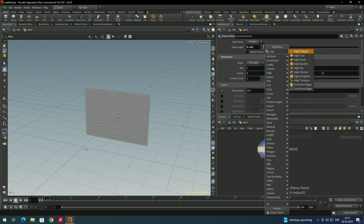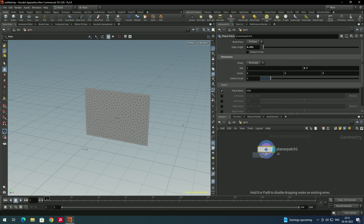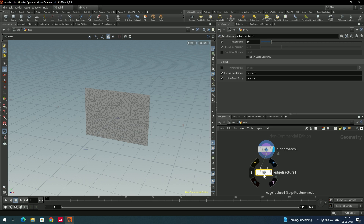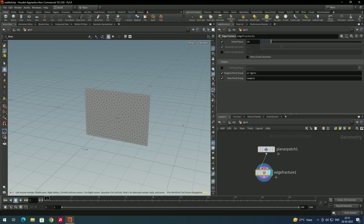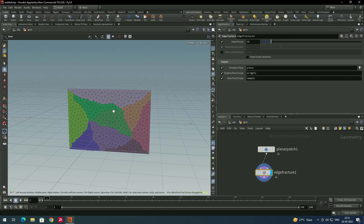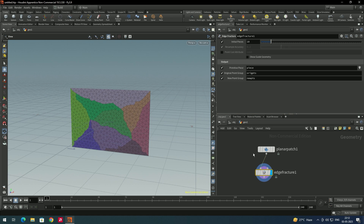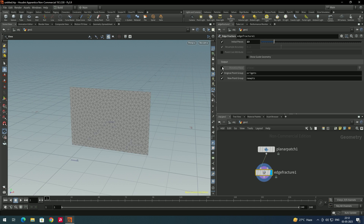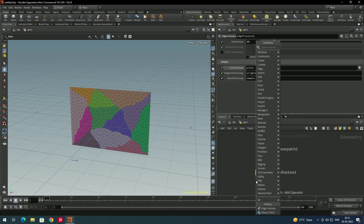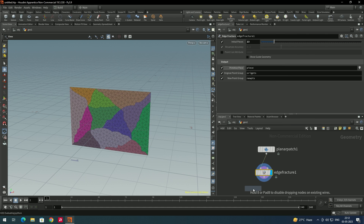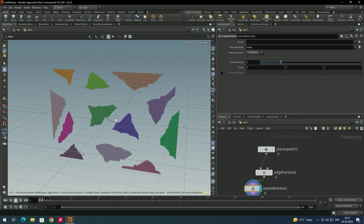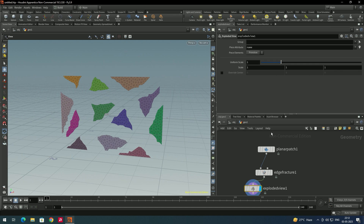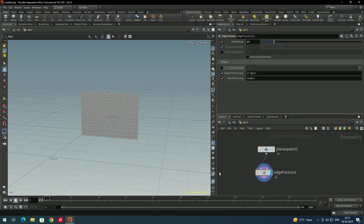Select the edge fracture and connect this. This node is used to create the pieces of the cloth. If you enable primitive faces and click on it, you can see it has been randomly created different pieces. If you want to increase or decrease the number of pieces, there is an option for that. For now I will put like 13 pieces. We can also take an explode view node, connect it, and enable it — now the different pieces have been created according to the number given in the edge fracture.